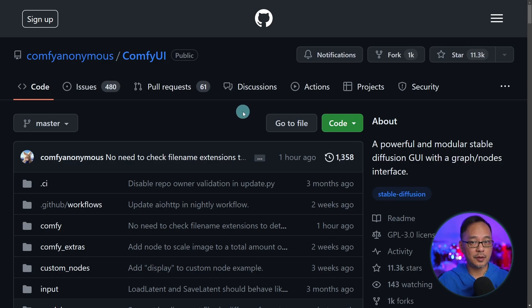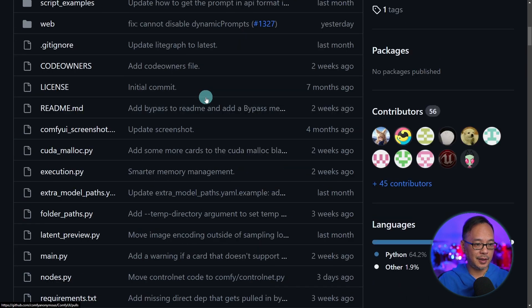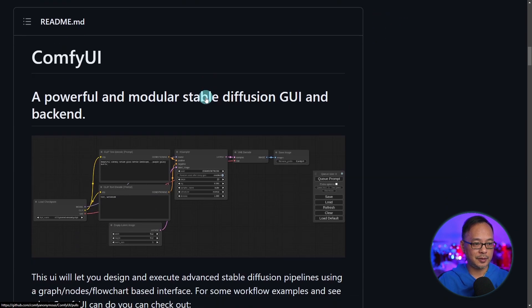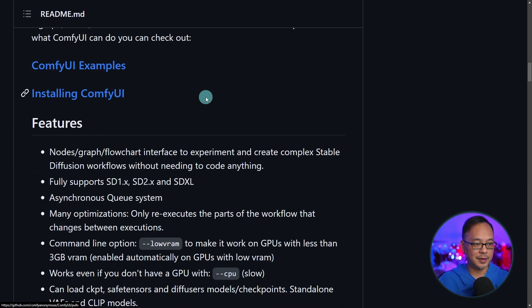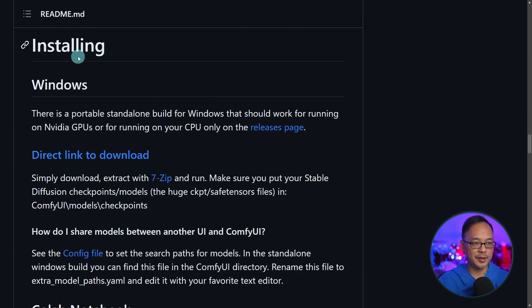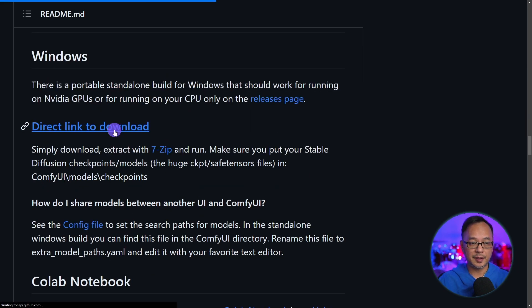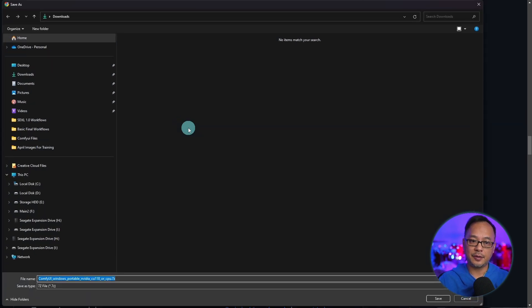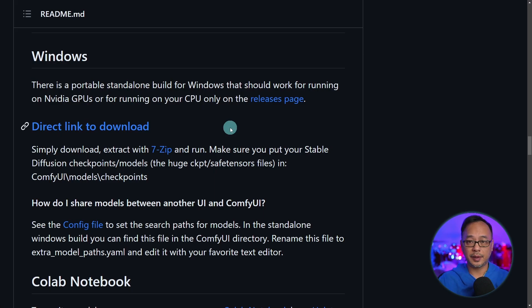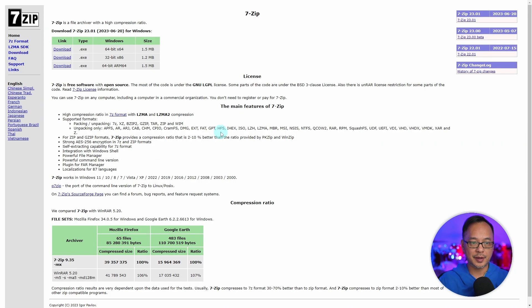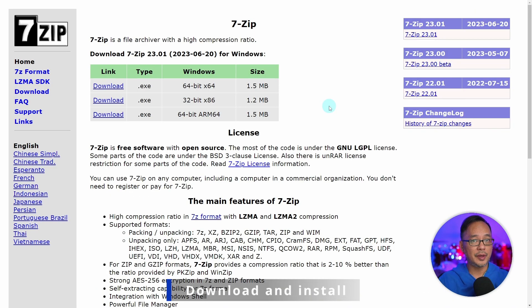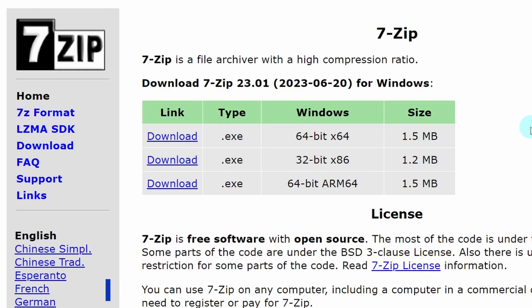Next, we're going to install ComfyUI. Head on over to this page and scroll down until you see this section here, installing for Windows. Click on this link to download it. And also if you don't already have 7-Zip, click on that link to download it. This will help extract ComfyUI.